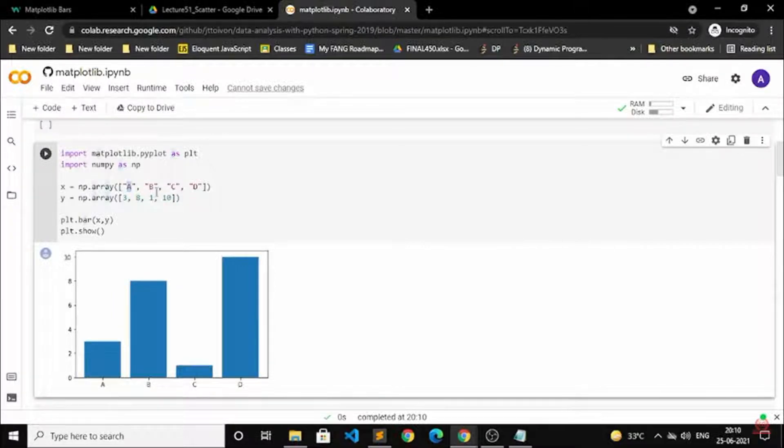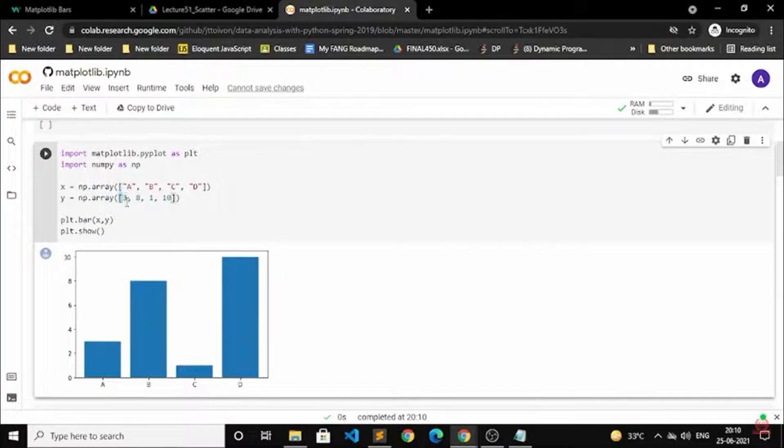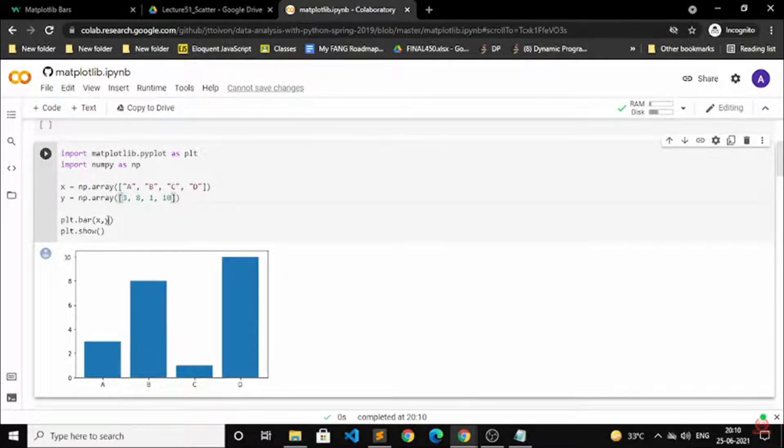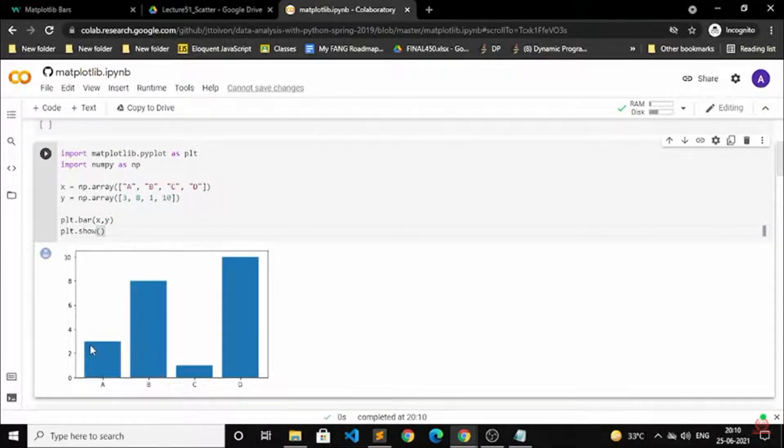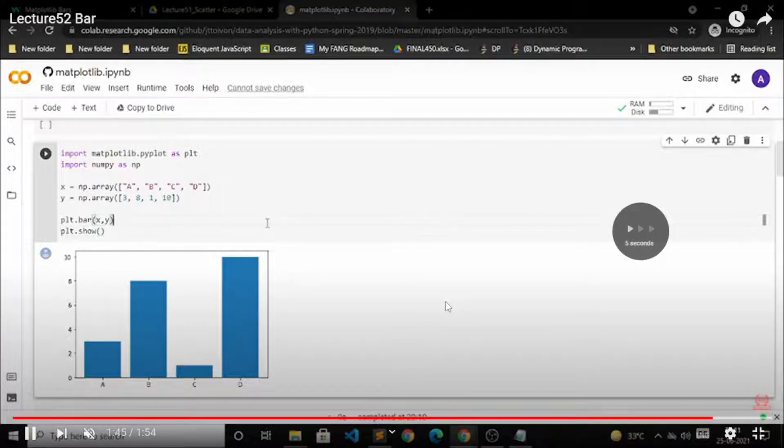So a was 3, that is why it is coming as 3, and b was 8, so it is on 8. C was 1, so c is on 1, and d was 10, so it is coming as 10. So that is how you need to do it.